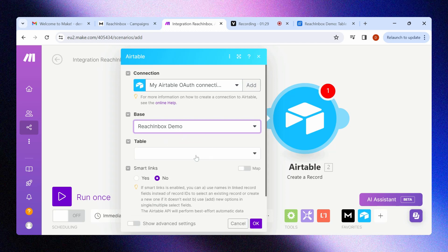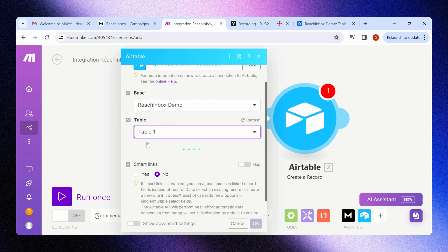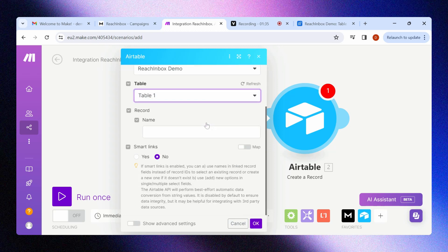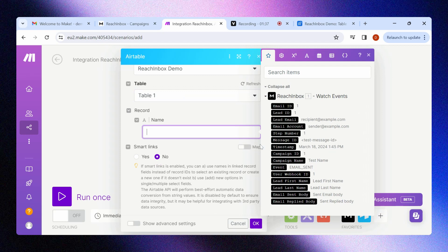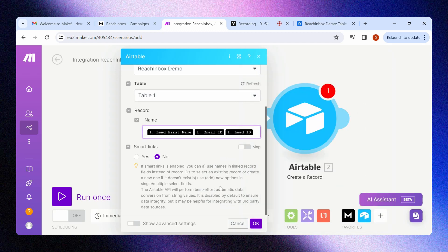Now you have all the options to customize the integration. Select the table. You can create a table dedicated to receiving campaign notifications and select that. Now you can choose the data you wish to receive. In record, type whatever you need and add the data points you like, such as email ID, lead ID, campaign step, timestamp, etc.